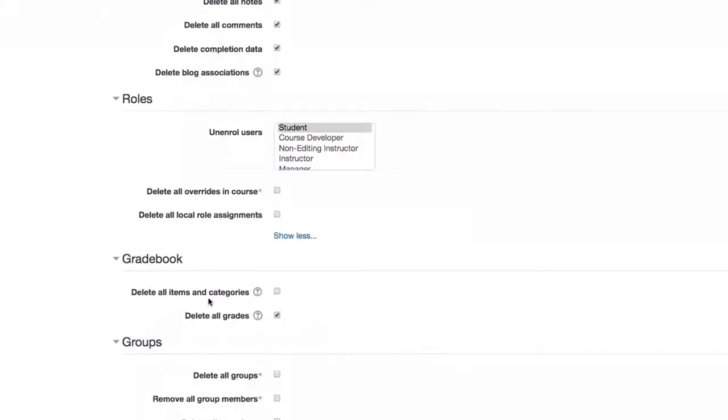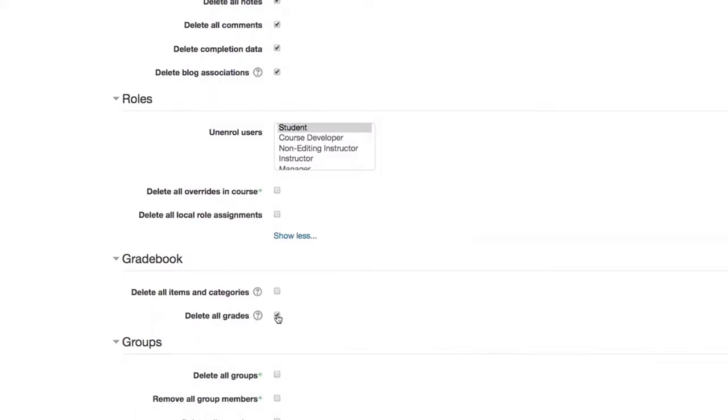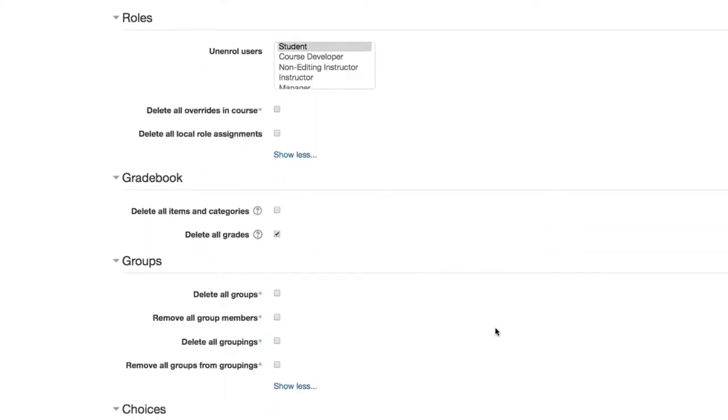So moving on down, I would say it's going to be a good idea to delete all grades in the gradebook, but probably not all items and categories. If you have grade categories going on, you have them there for a reason, and you want to maintain those grade categories from term to term. So we usually don't recommend that, but we do recommend deleting all grades, because previous term students earn grades that your future term students aren't going to need.